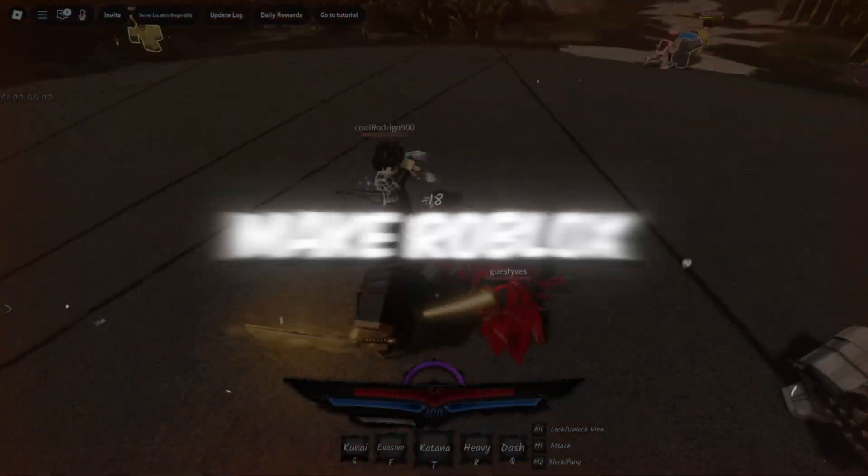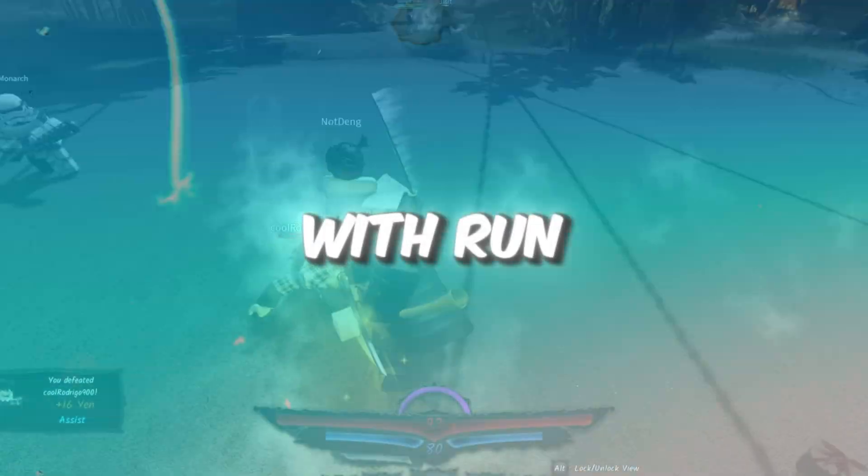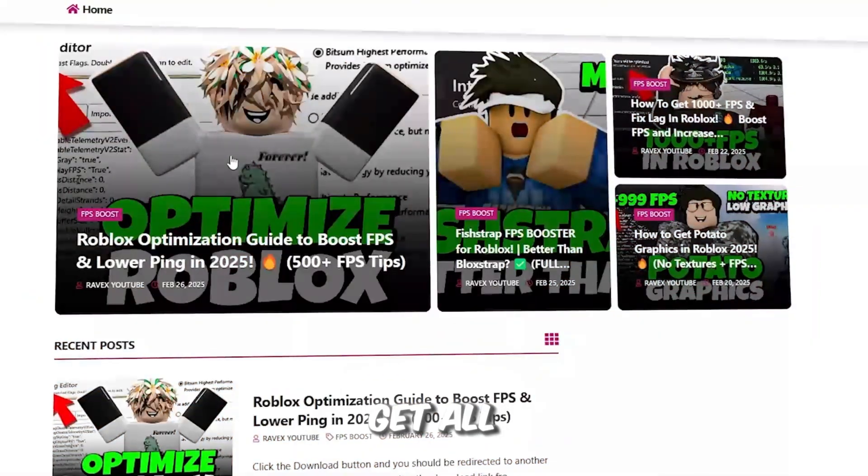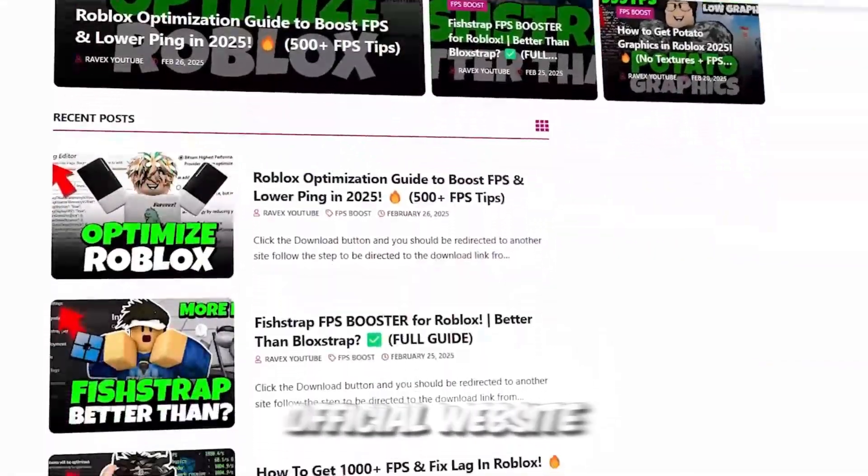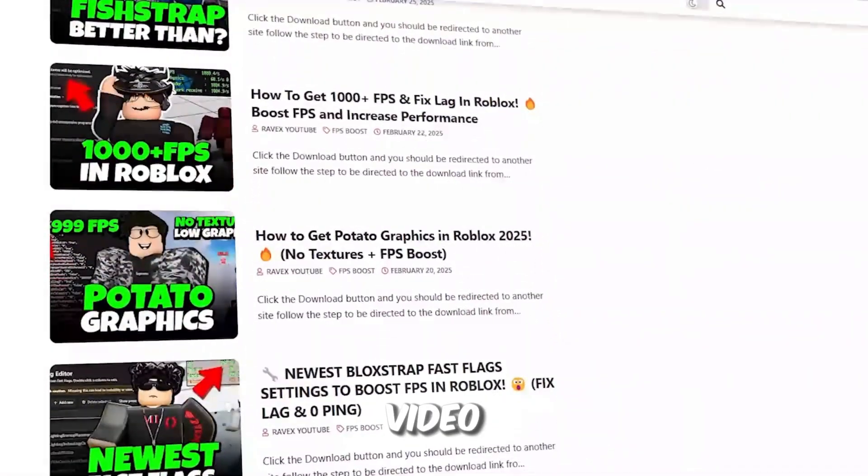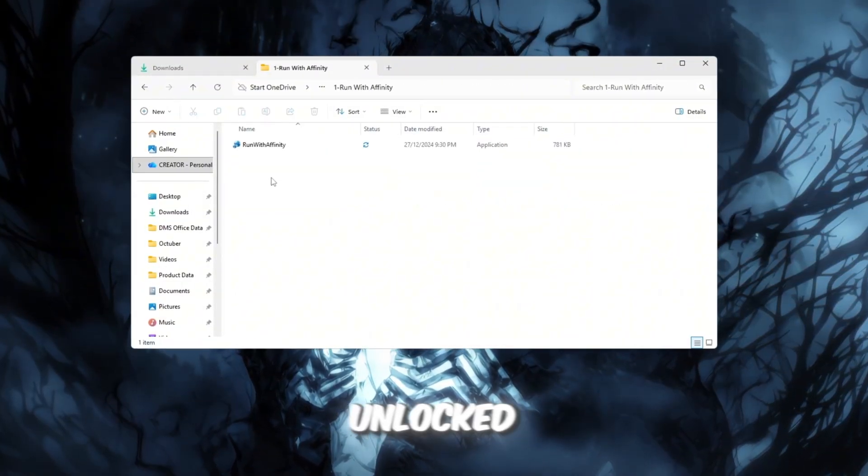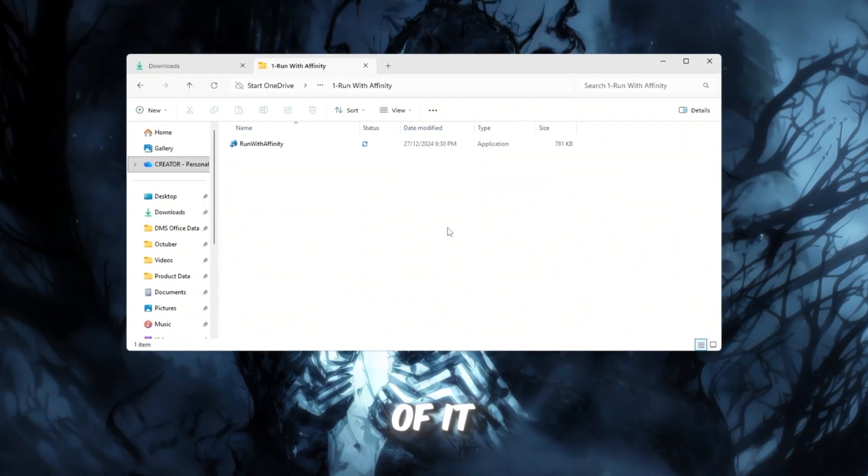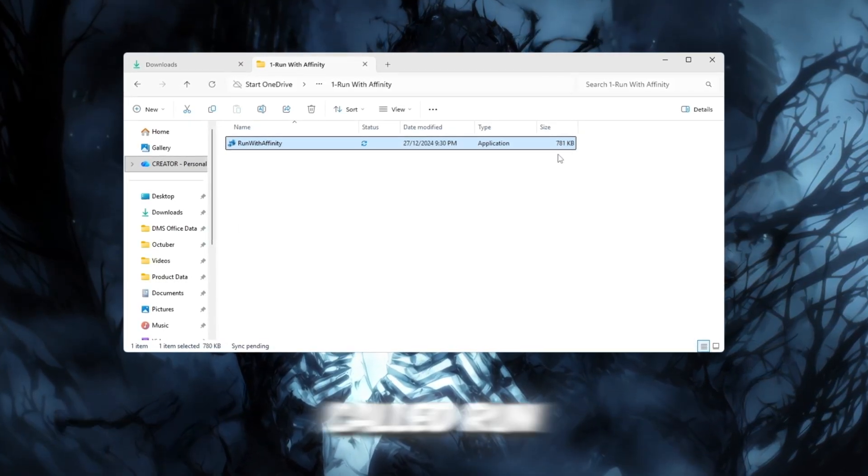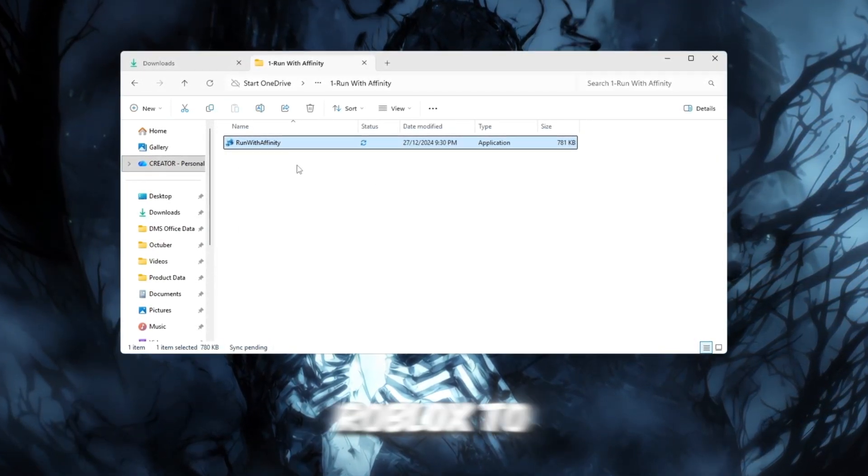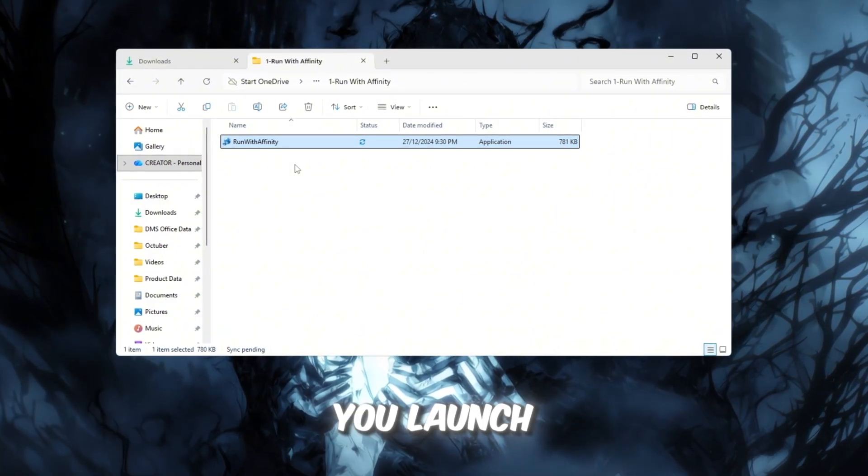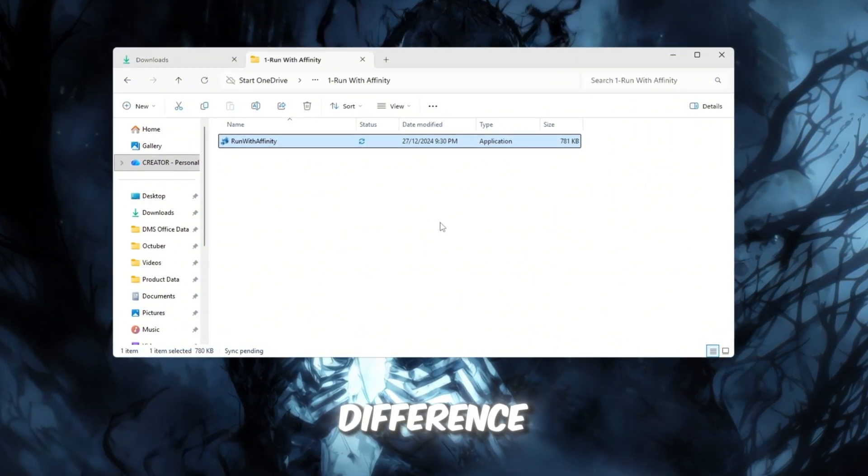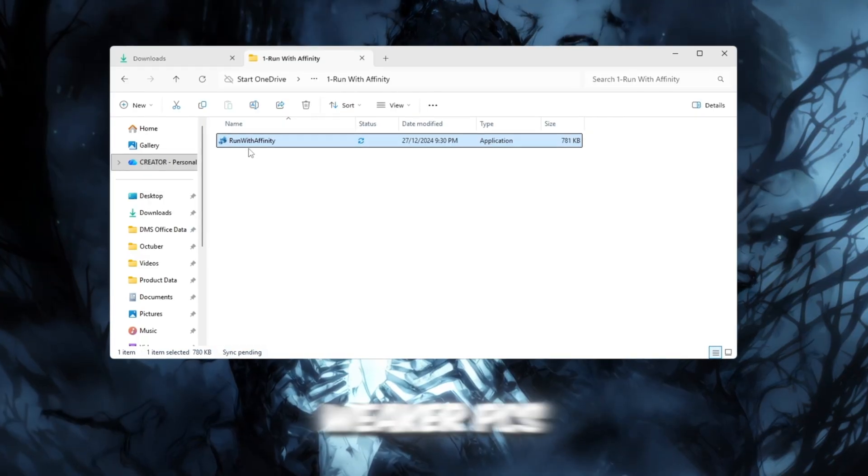Step 2. Make Roblox use your CPU better with Run with Affinity tool. You can get all the files from my official website. I give link in the description of this video. Now that your CPU is fully unlocked, we'll make sure Roblox is actually using all of it. This step uses a small tool called Run with Affinity, which tells Roblox to use all available CPU threads every time you launch it. This makes a massive difference, especially on weaker PCs.